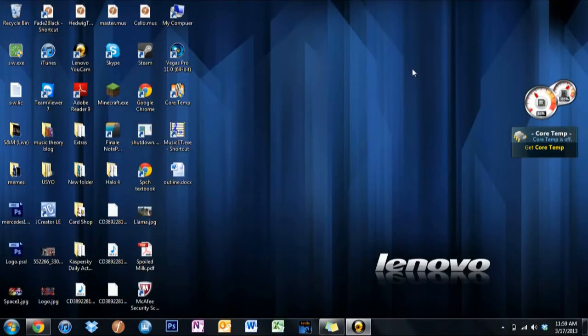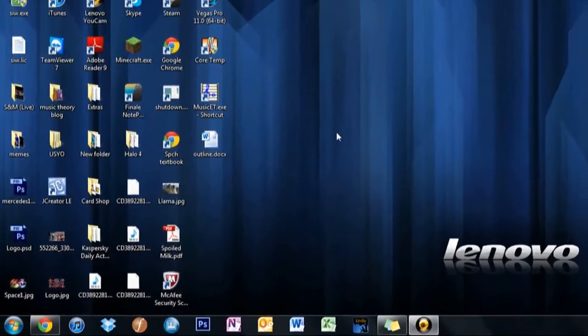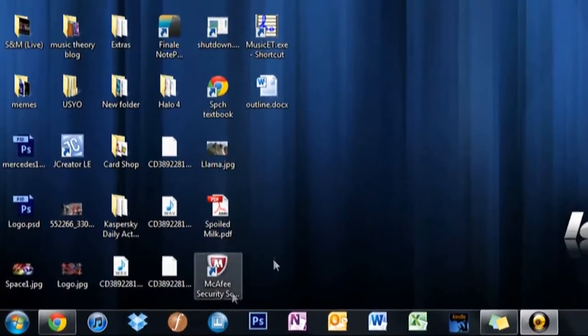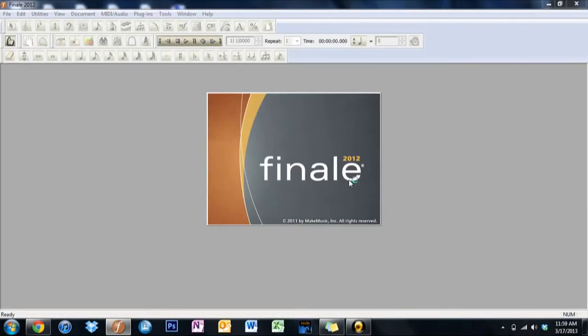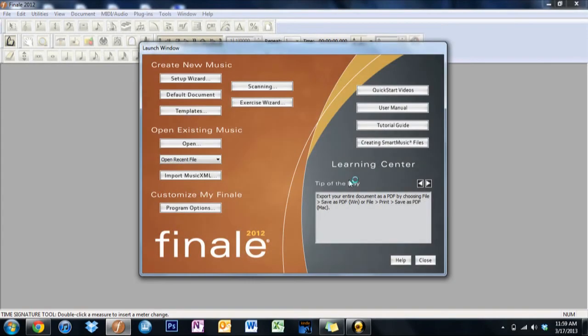Okay, first we need to open up Finale. Finale is located either on the desktop if you have it saved there or you have to go into the computer and open it.